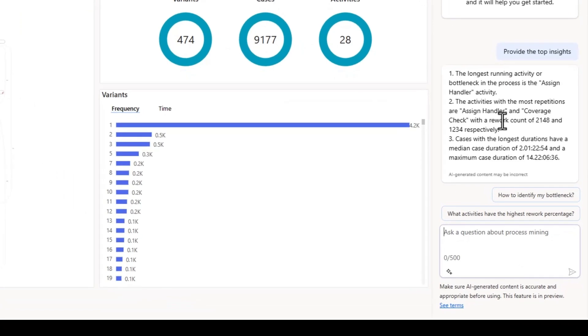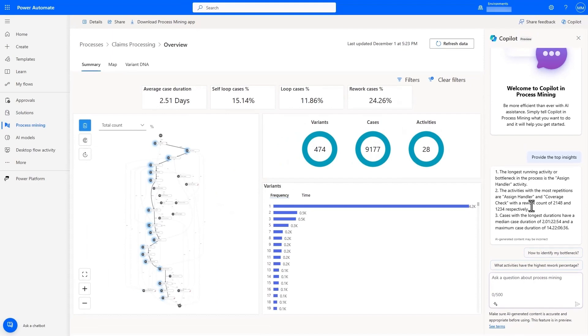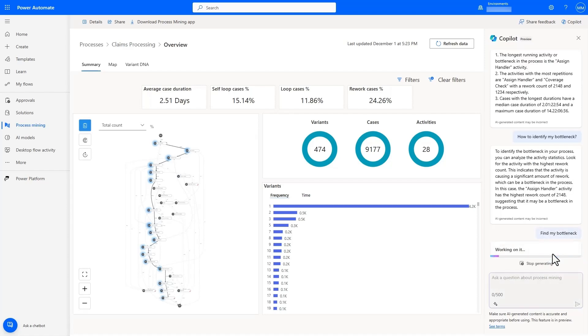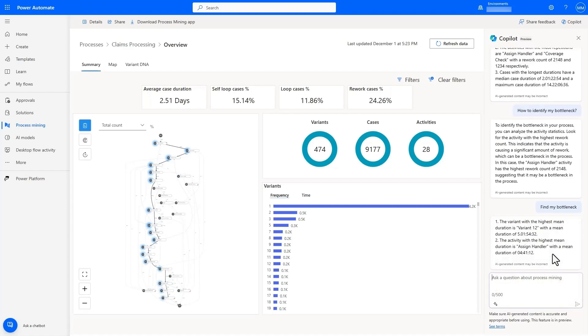It tells me Assign Handlers is the longest running activity, and Assign Handlers and Coverage Check activities have the most rework. We ask Copilot to help find the bottleneck, and it tells us that Variant 12 is the longest running variant.